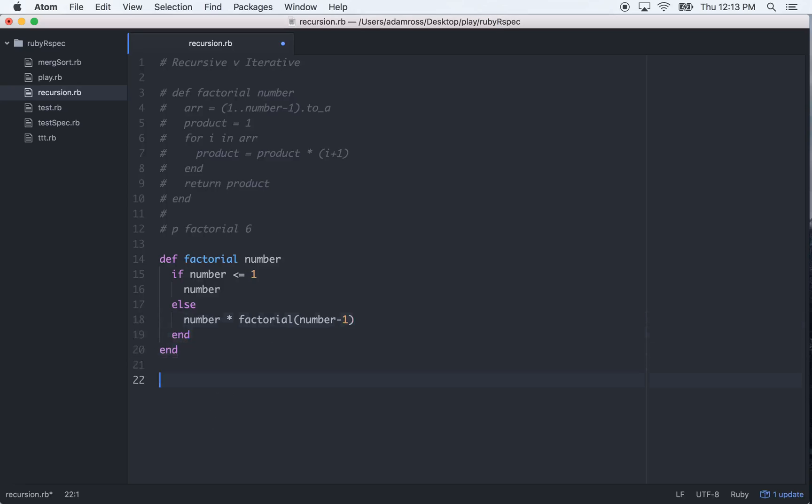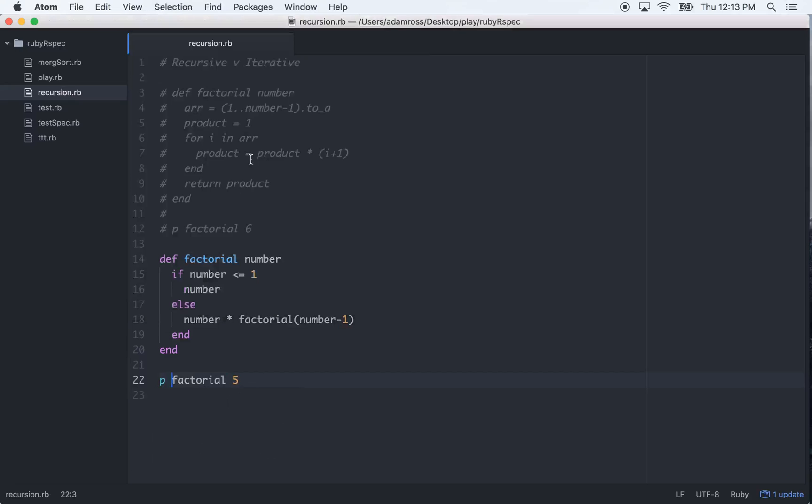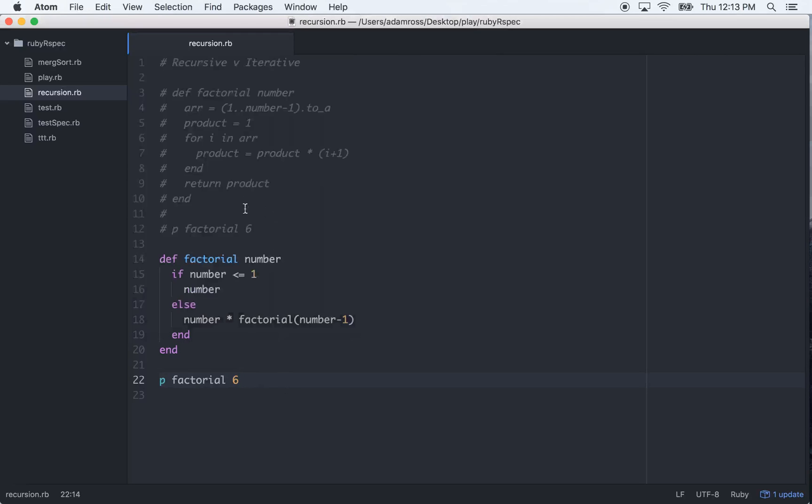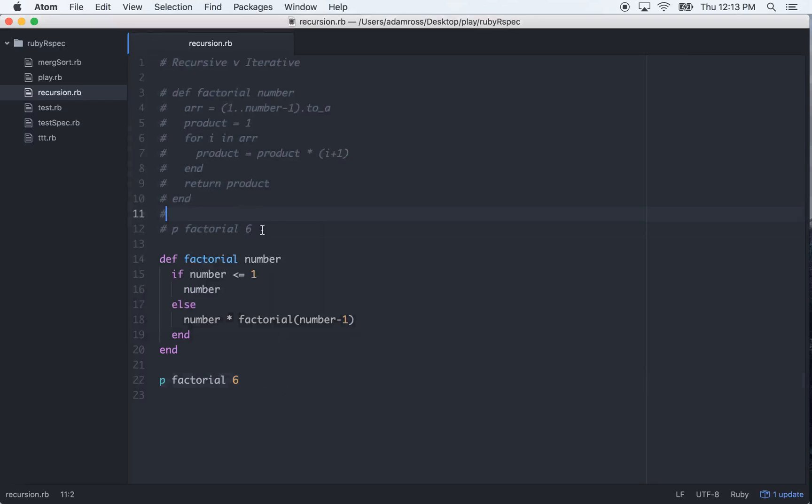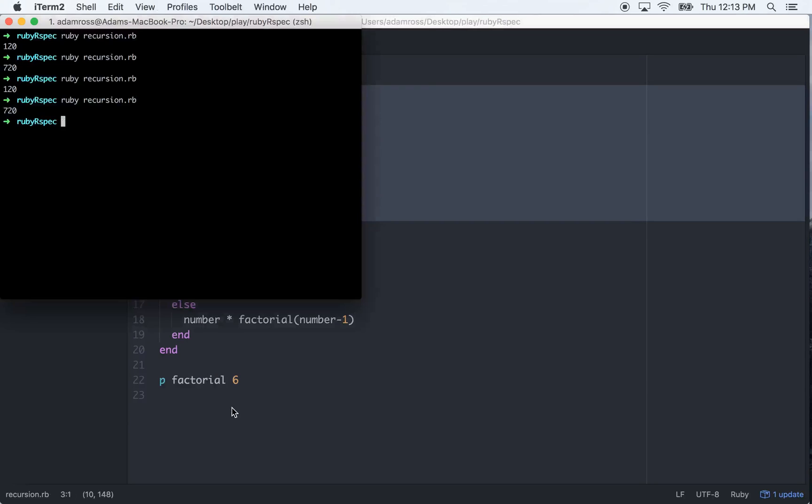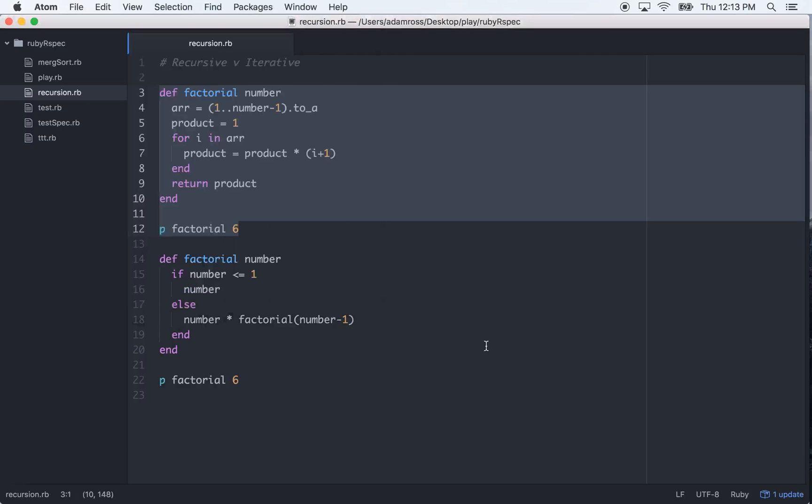So let's call it again, factorial, let's pass in the 5, do that, and it gives us 120, which is the right number. 6, and it gives us 720. So if we uncomment both of these, we have them both at 6. They should both give us 720, and they both do. So that's the difference between doing something iteratively versus recursively.